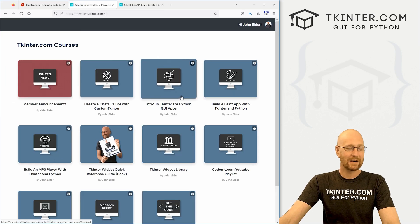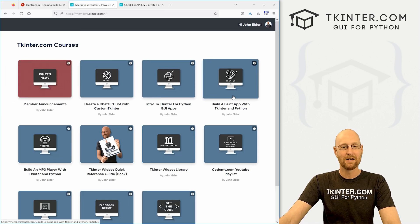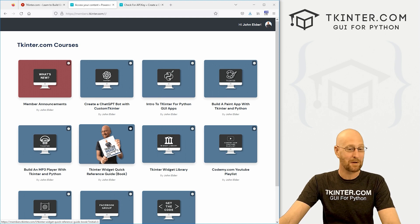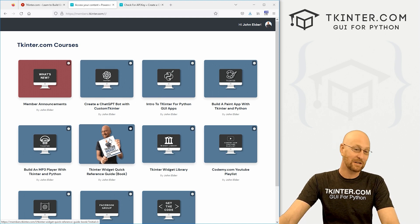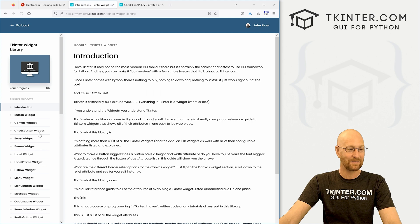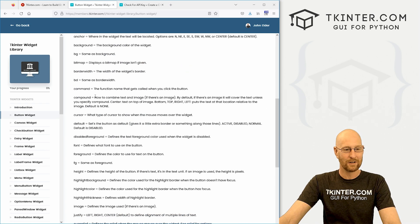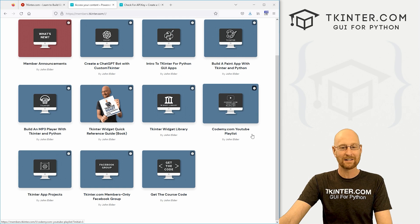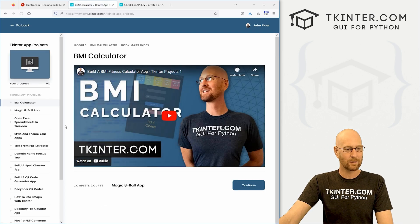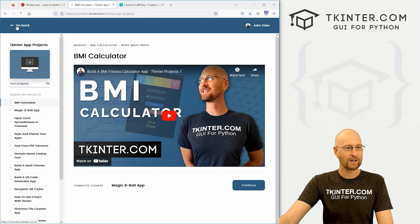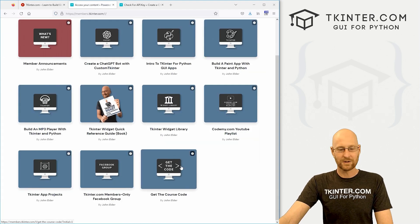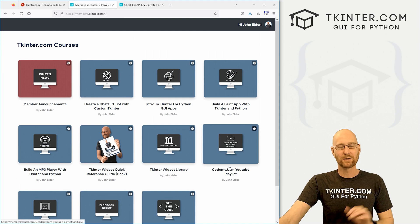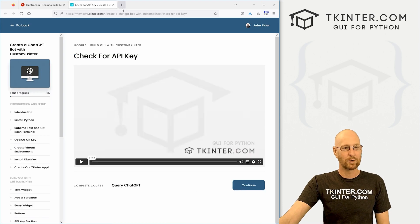And if you're curious, this is the membership area, you can see here's the chat GPT course right here, 23 or 24 videos, something like that. And then you get access to my intro to Kenter course, my build a paint app course, my mp3 player course, you get a copy of my book, you get the Kenter widget library, which is the book in course form. So you can see if you want to learn about the button widget, you just click on it, boom, you get all this stuff, you get over 200 of my old YouTube playlist Kenter videos. And this one, we got Kenter app project with 12 or 15 different little projects you can work on, Facebook group, all the source code, all the good things. So check that out if you're interested. That's really cool.